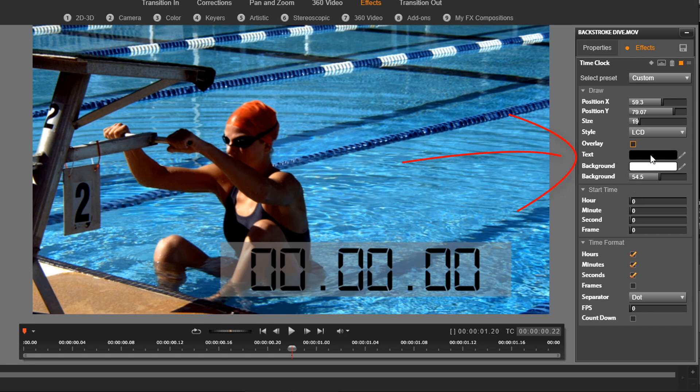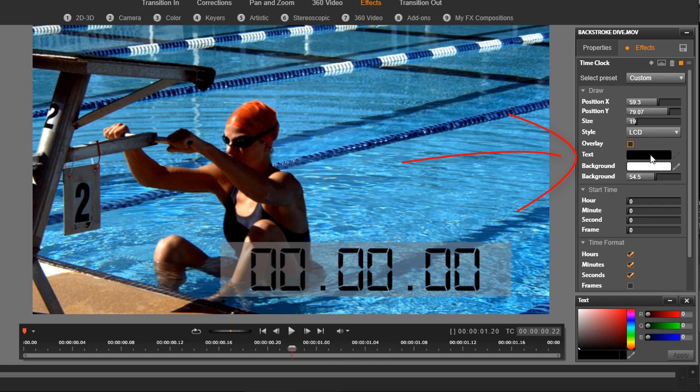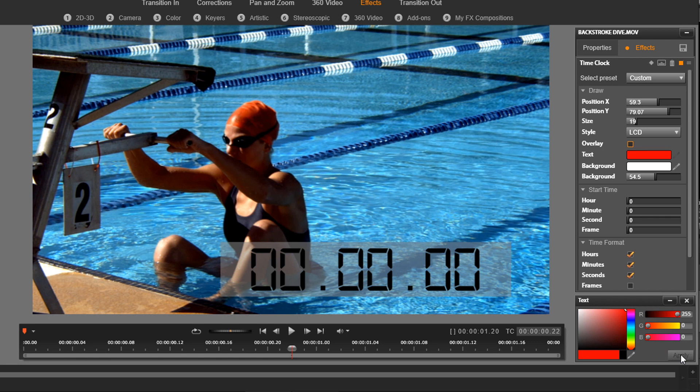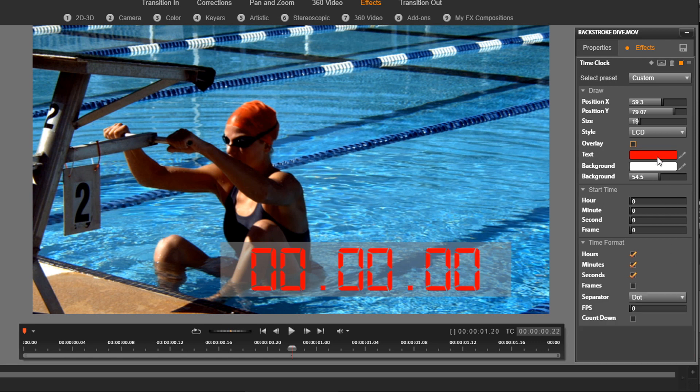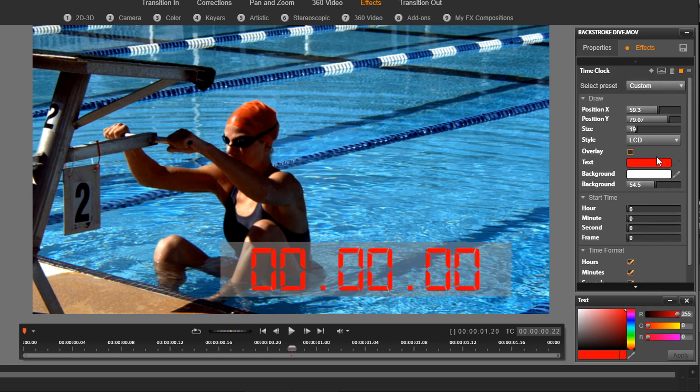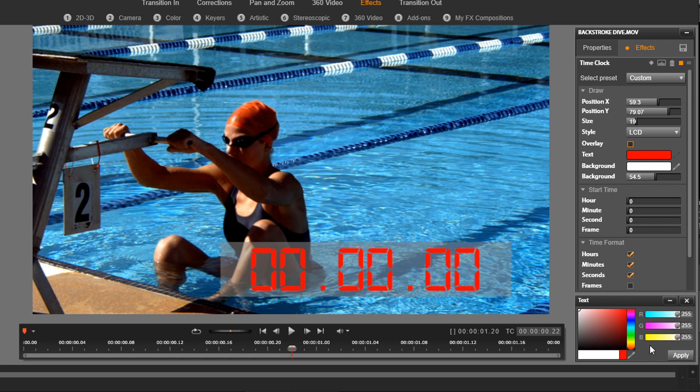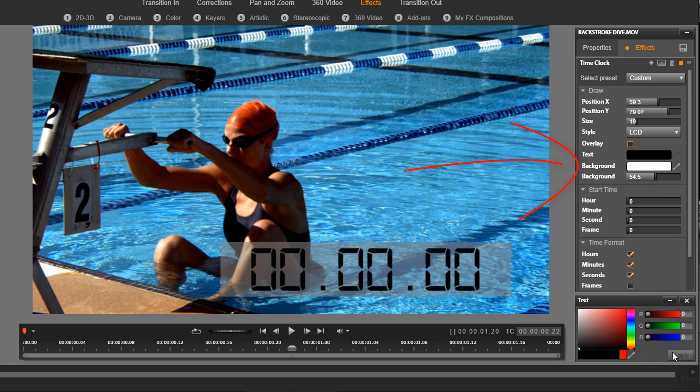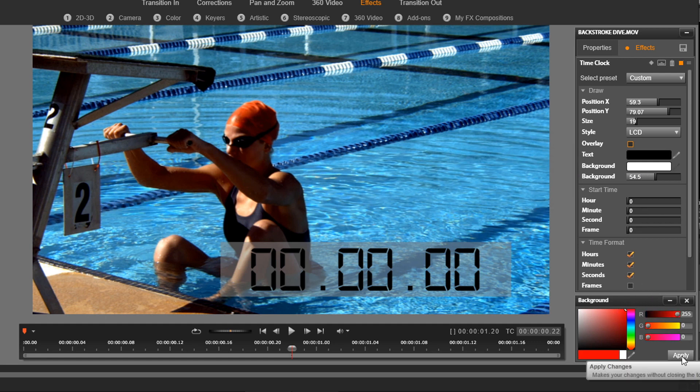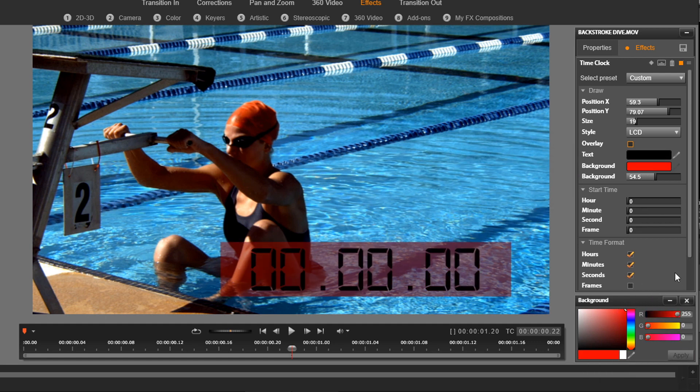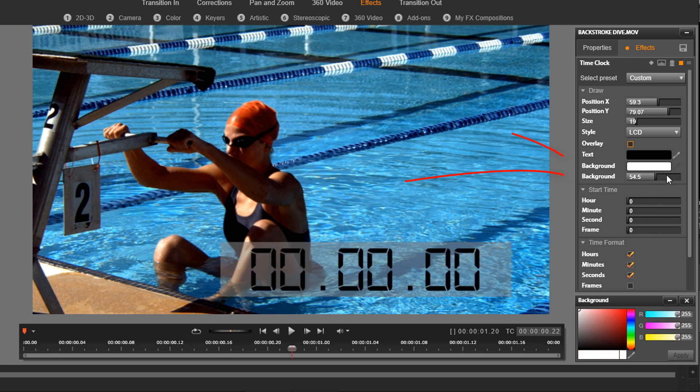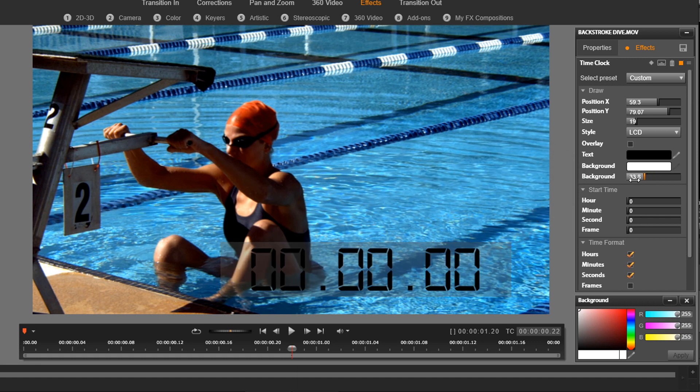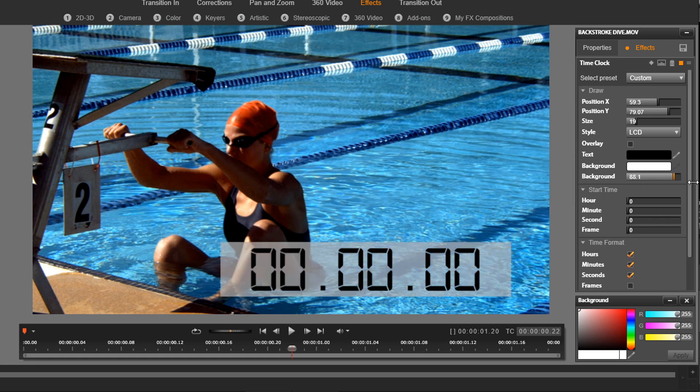Then we have the text, so we can change the text color by clicking on that. And then moving it to where we want and clicking on Apply, that changes that. Then we can change the background color the same way. And then we can change the opacity of the background, so we can make it more transparent or less transparent.